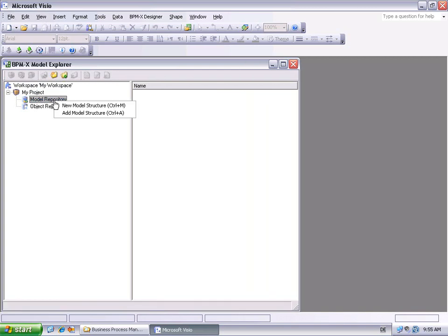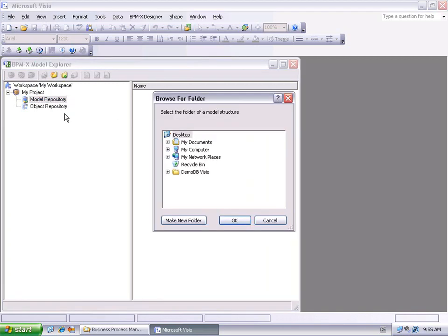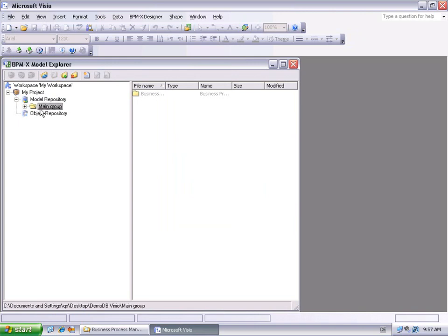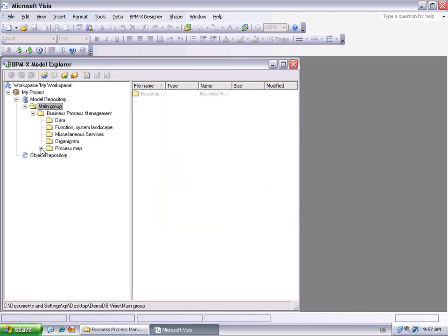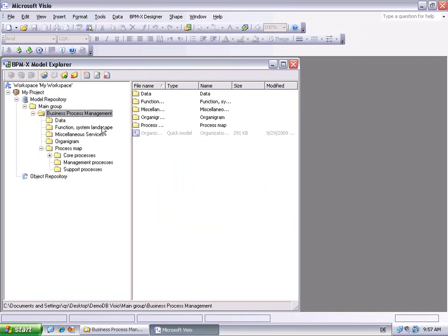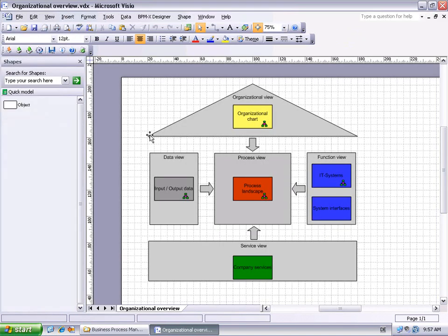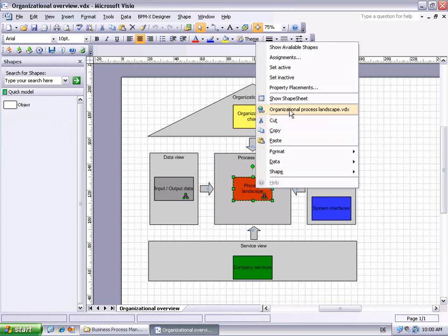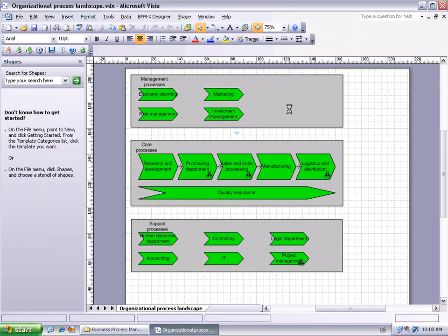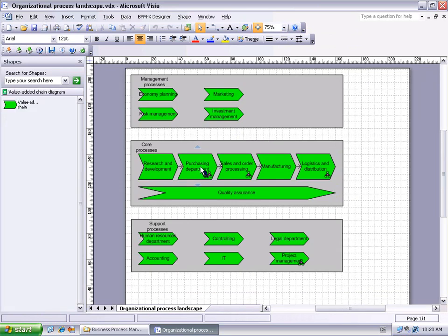At the Model Repository node, we add a model structure — that is, the main group obtained earlier from the ARIS to Visio conversion. Here, we may easily navigate the whole model structure and have a look at the organizational overview diagram in Visio. From here, we follow the assignment to the process view and open the EPC diagram of the standard purchase process.